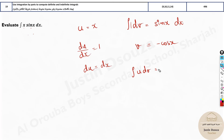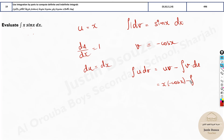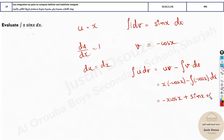The formula is: integral of u dv = uv − integral of v du. Substituting: u = x, v = −cos x. So we get x(−cos x) − integral of (−cos x) dx. Removing the negative sign outside gives minus x cos x plus integral of cos x, which equals sin x plus c. So the answer is −x cos x + sin x + c.